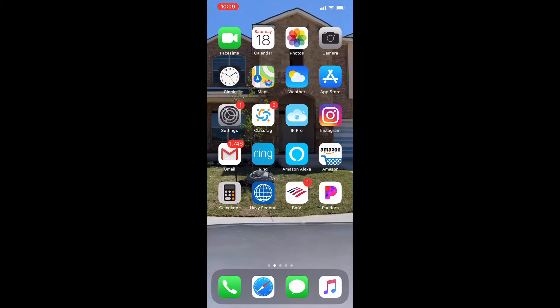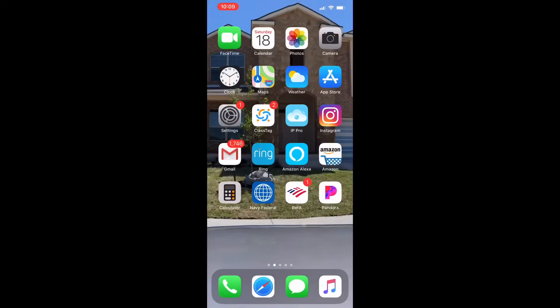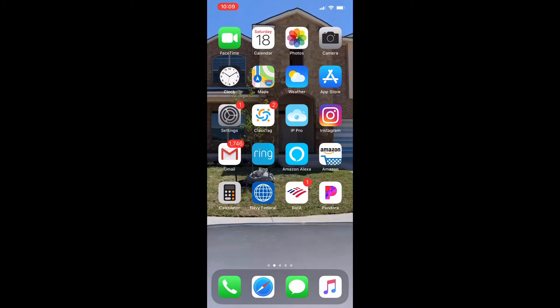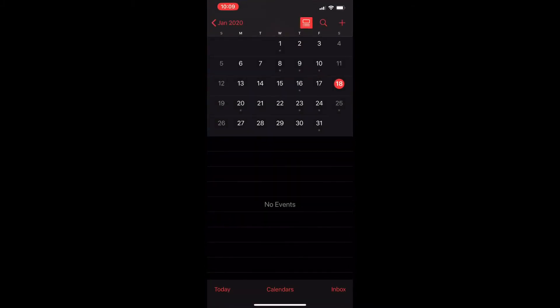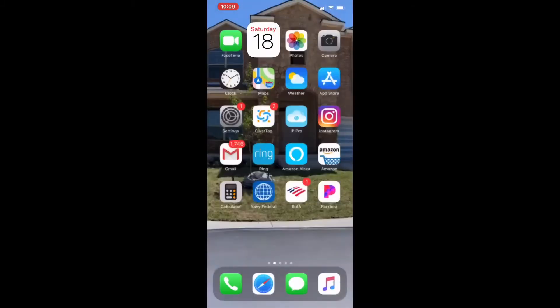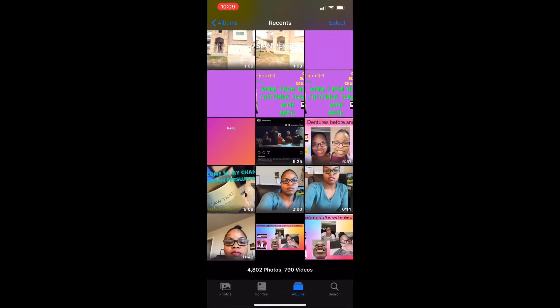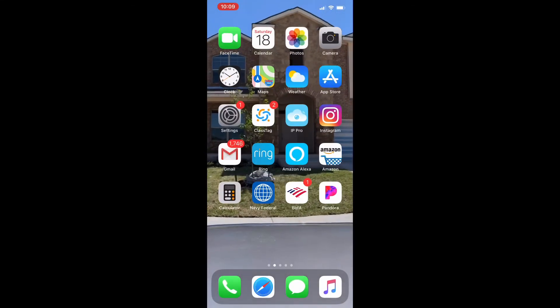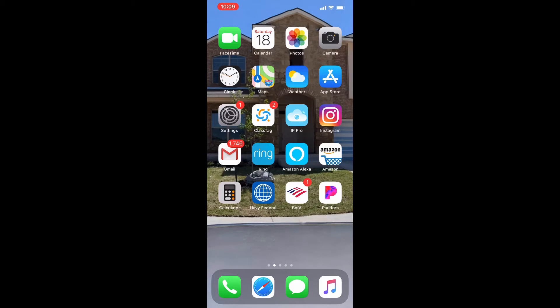You're going to have the FaceTime application, this is where everybody goes to FaceTime. Then you have the Calendars because I like to access my calendars a lot. Then next you have Photos, then you have the Camera. Easy access because I am right-handed, my thumb likes to select the photos and camera very quickly.